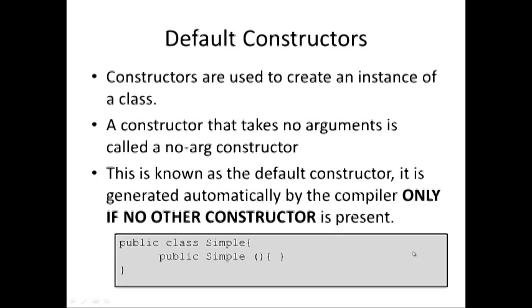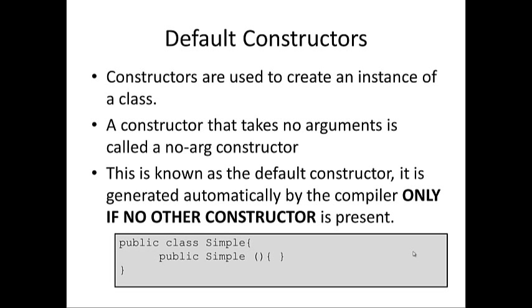Constructors are not a new idea to us. We've been using them from the very outset when we started looking at instantiable classes. Constructors are used to create an instance of an instantiable class. A constructor that takes no arguments is known as a no-arg constructor, or also known as a default constructor. The reason for this is, if we add no constructor to our instantiable class, this no-arg constructor is automatically added by the compiler, but only if no other constructor is present.